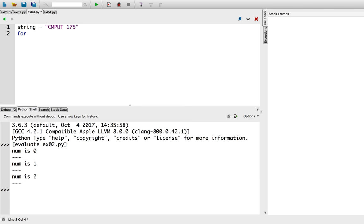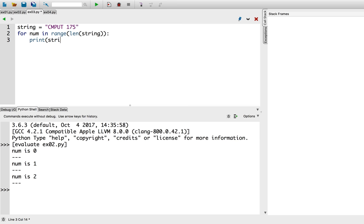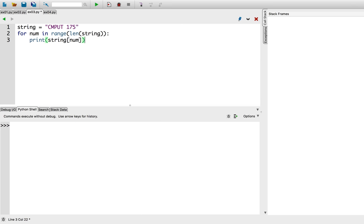So, for num in range of length of string, then I can print the character at that index in the string. Let's try that.